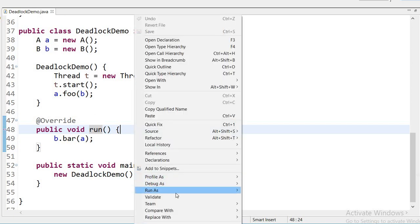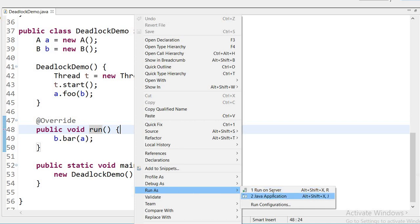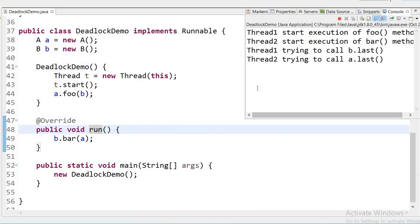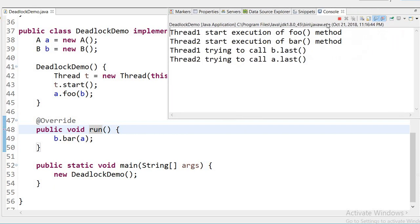Now I am going to run this application. We can see in the output: thread A starts execution of foo method, and bar method — both methods started executing. Then 'thread one trying to call B dot last method' and 'thread two trying to call A dot last method' are printed, but they are not able to proceed. This is the deadlock situation.